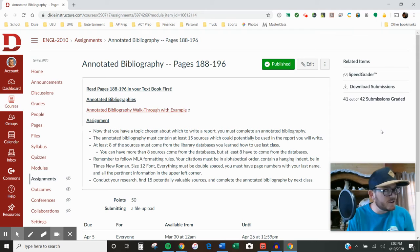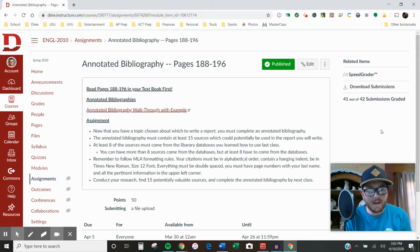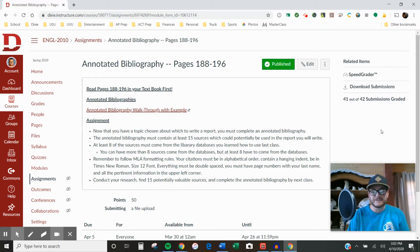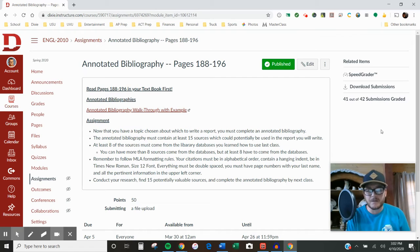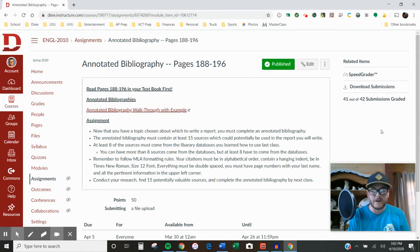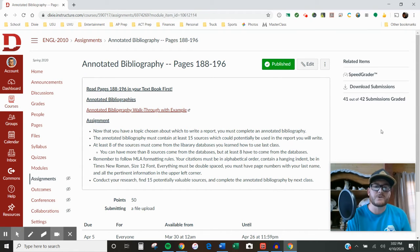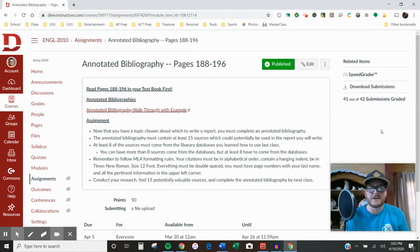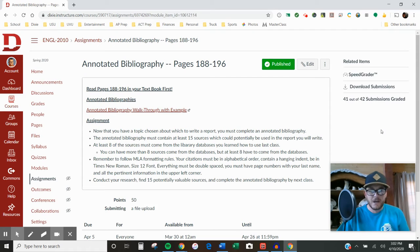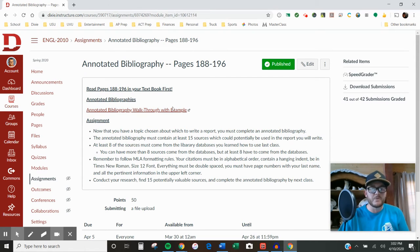I just got done grading your annotated bibliographies, and quite a few people had some minor errors. If you correct them, you can resubmit your annotated bibliography for full credit. I just want to make sure that you know how to do it the right way.